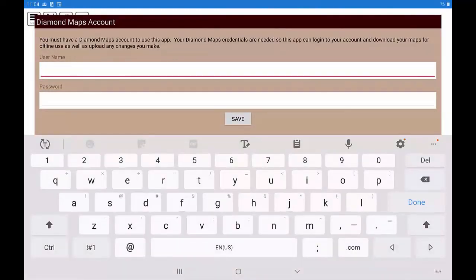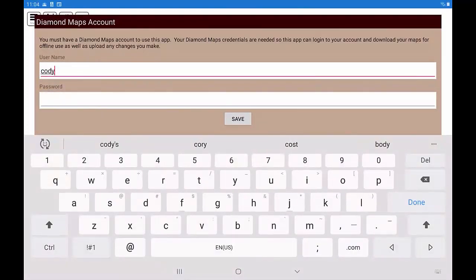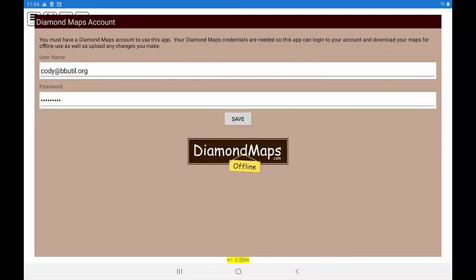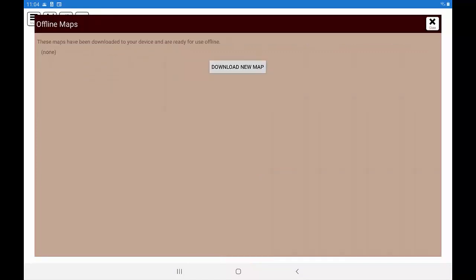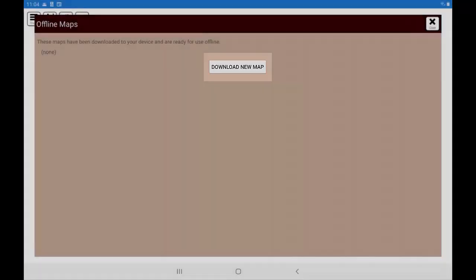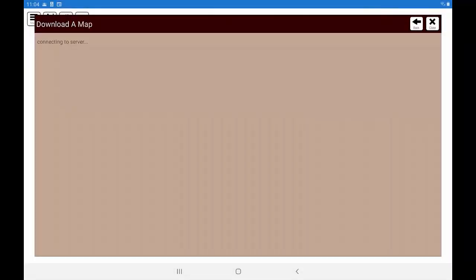The first time you open the app, it will prompt you to input your username and password. While you still have an internet connection on your phone, click the Download Map button to select which map or maps you want to download to your phone for offline use.